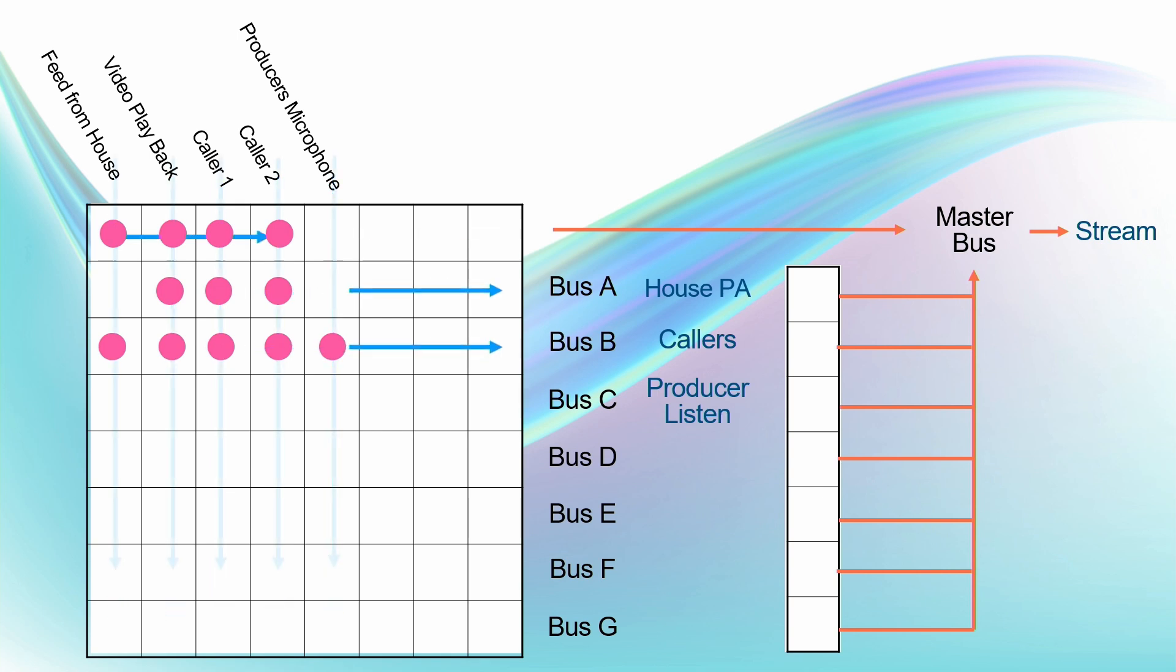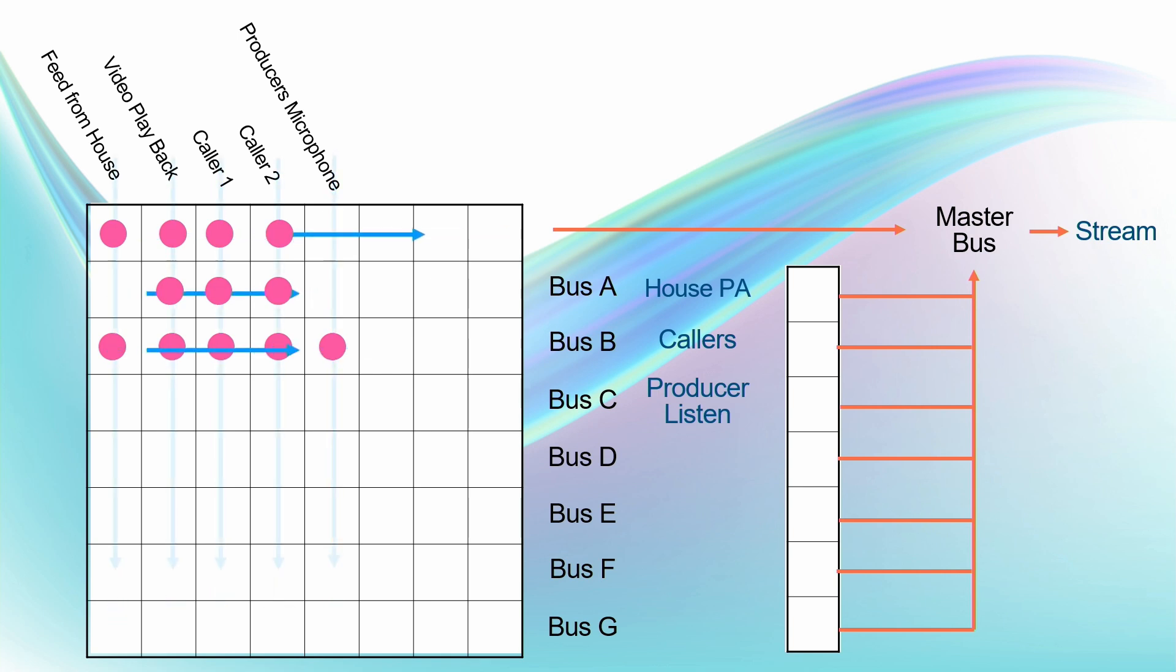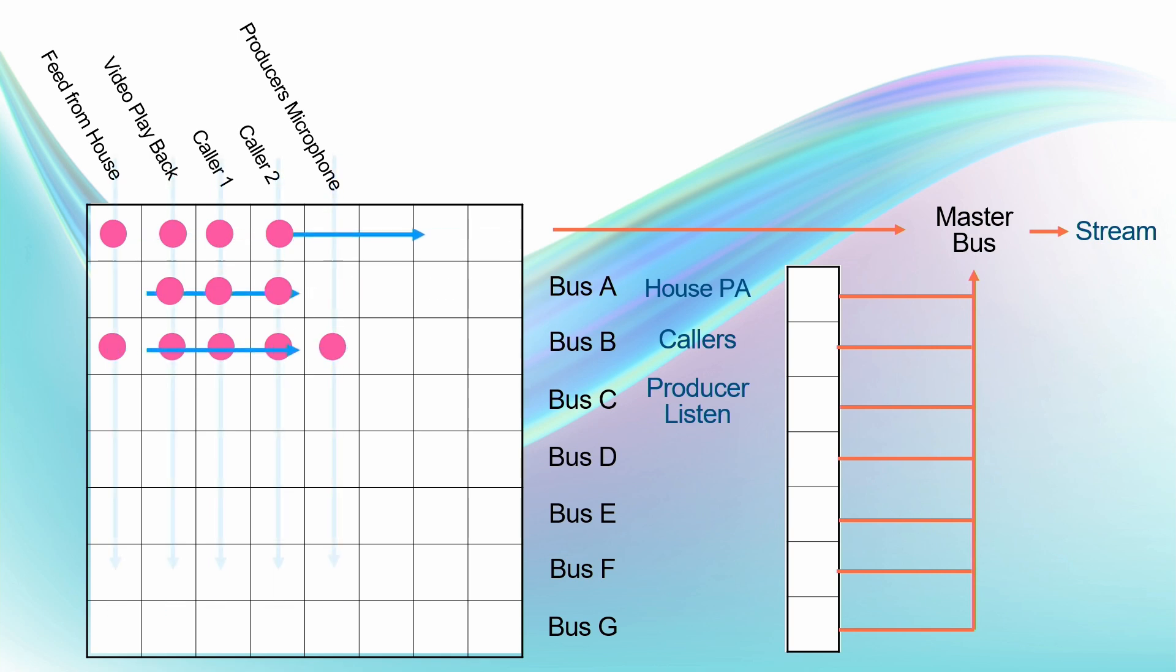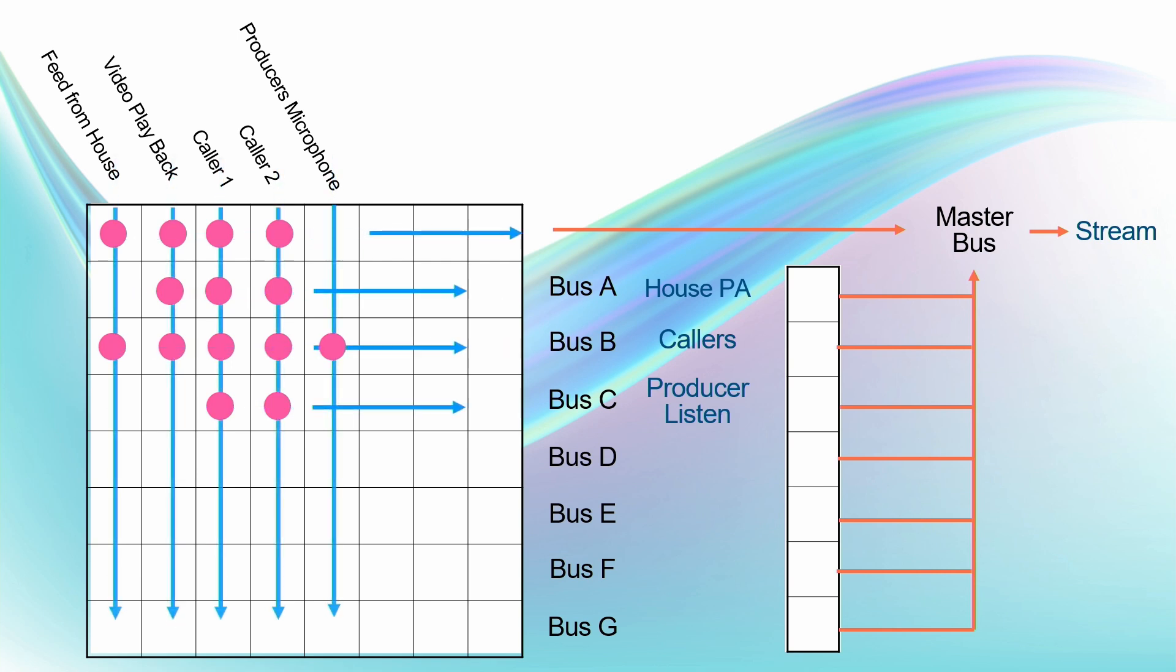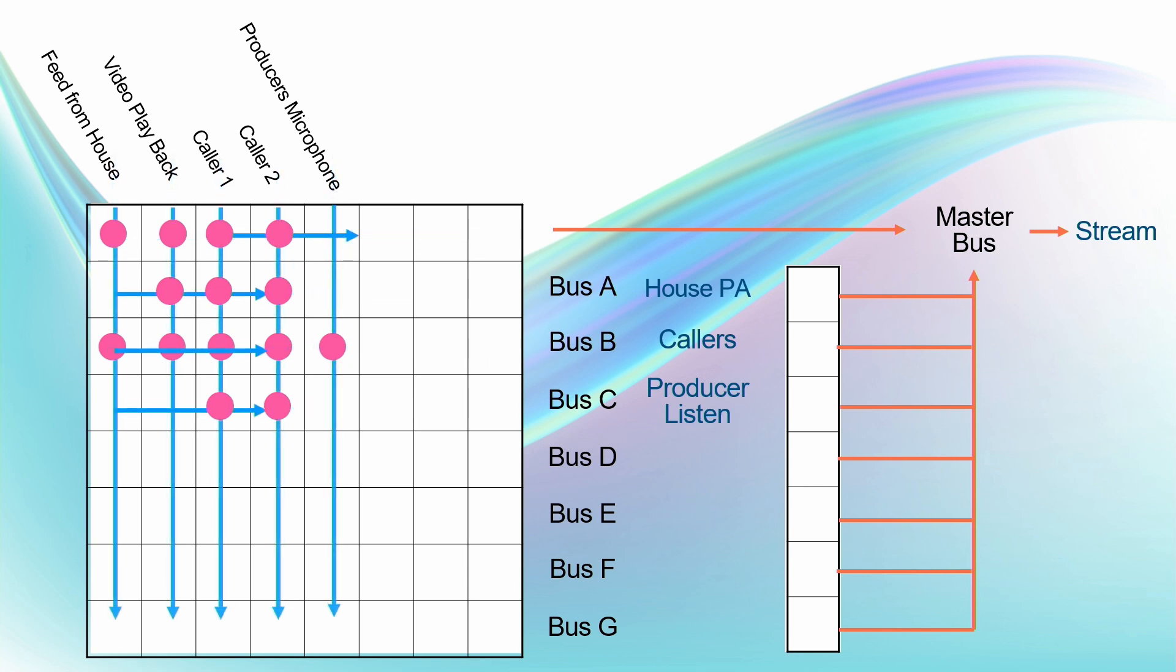And then finally, the producer needs somewhere to be able to listen to the audio of the callers only, so that if they need to coordinate the callers prior to the event starting and so on. So that's another bus there, and the producer can listen to just the callers and nothing else.